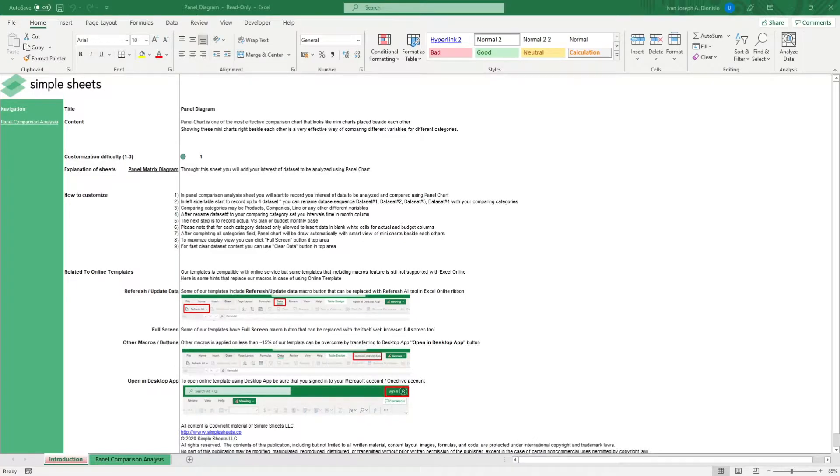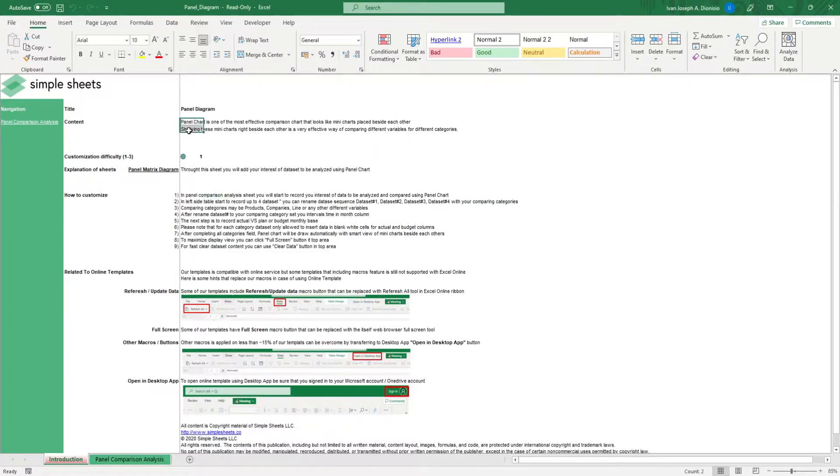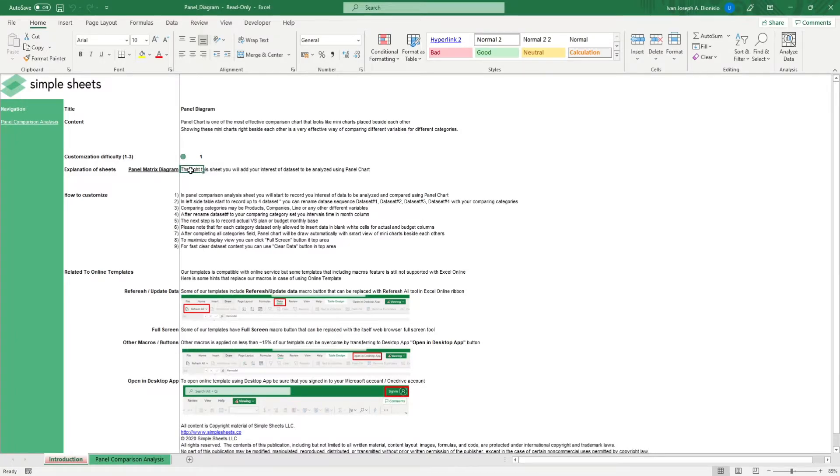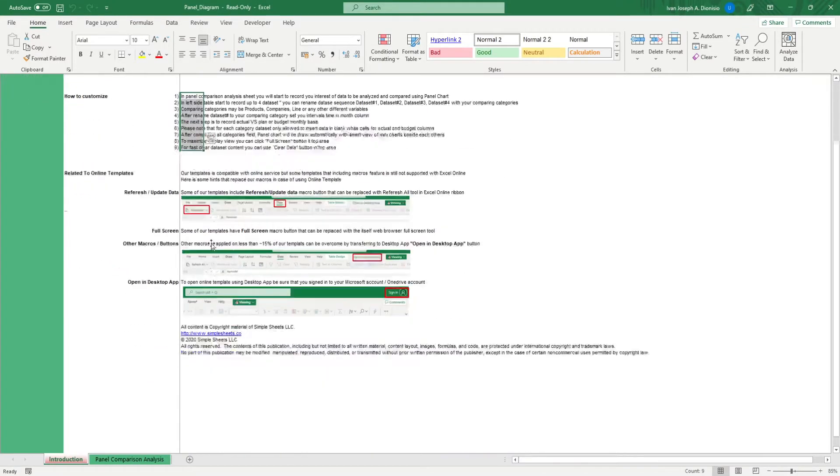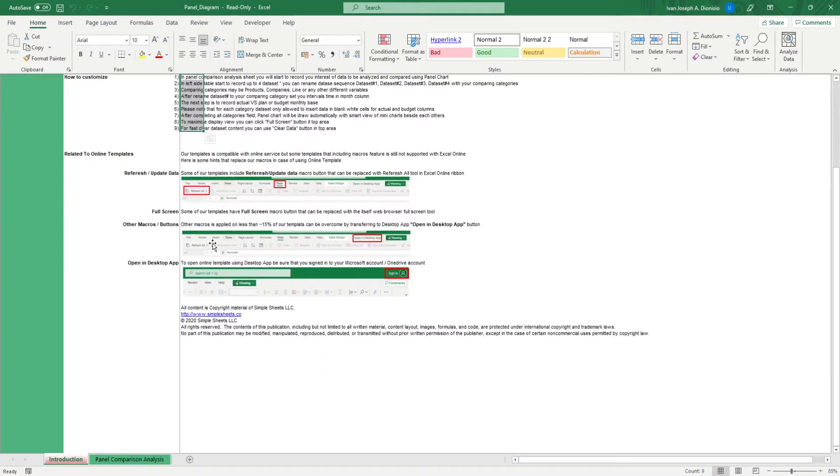The introduction sheet contains a short description about this template. Over here, we have a customization difficulty, an explanation of the sheets that come with this template, and some instructions on how you can utilize this template. At the bottom, we have a short guide on using our templates with compatible online services.